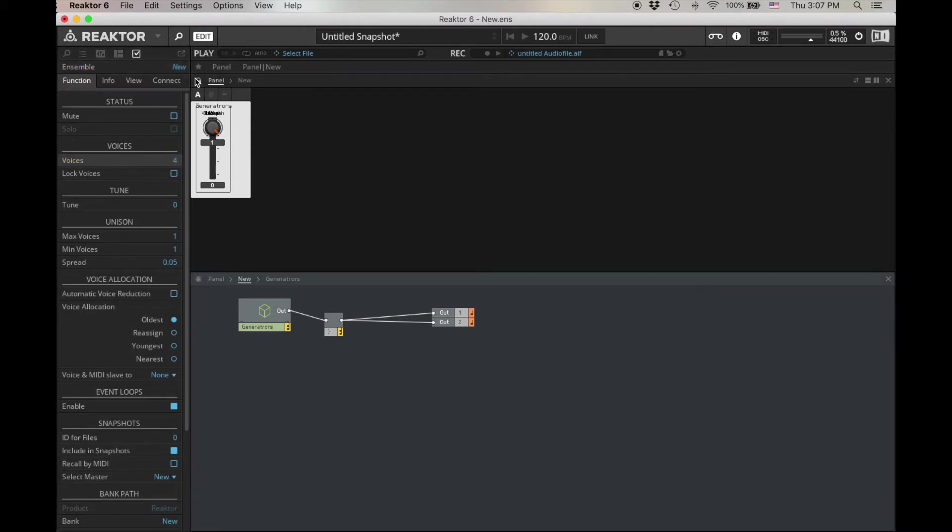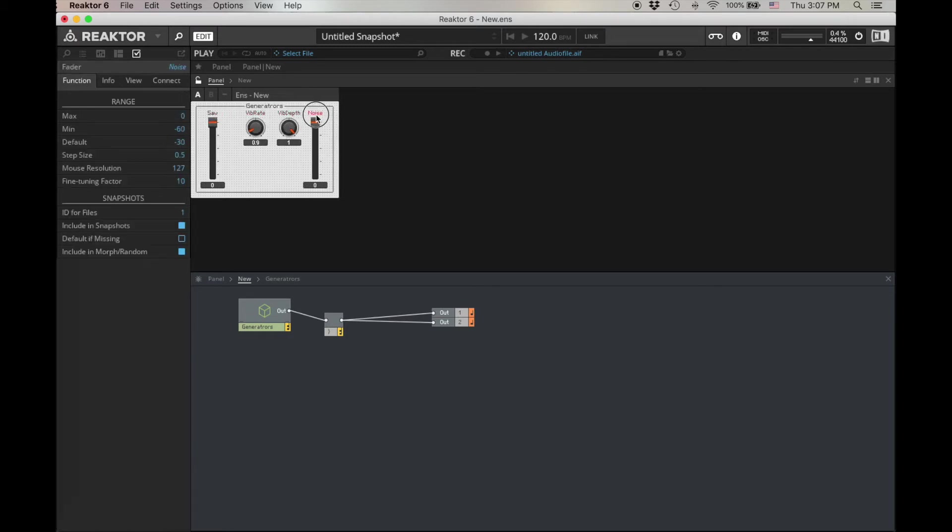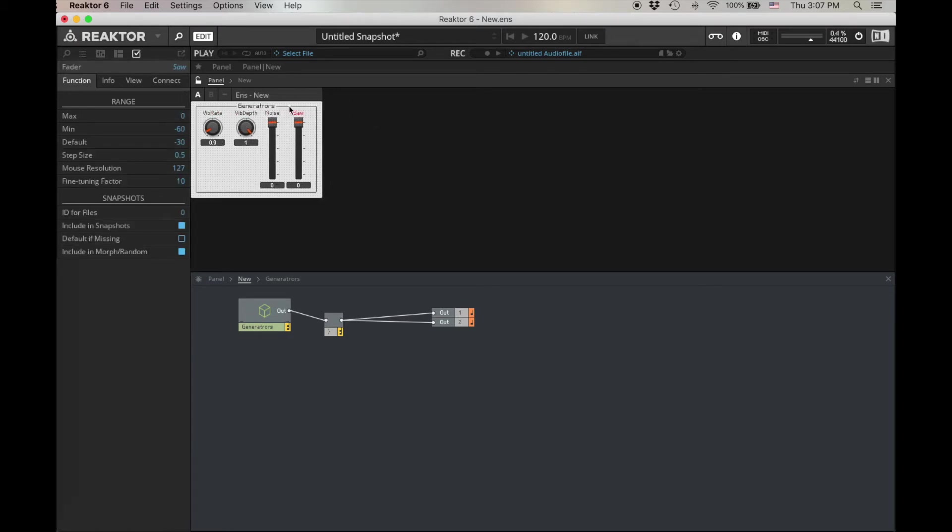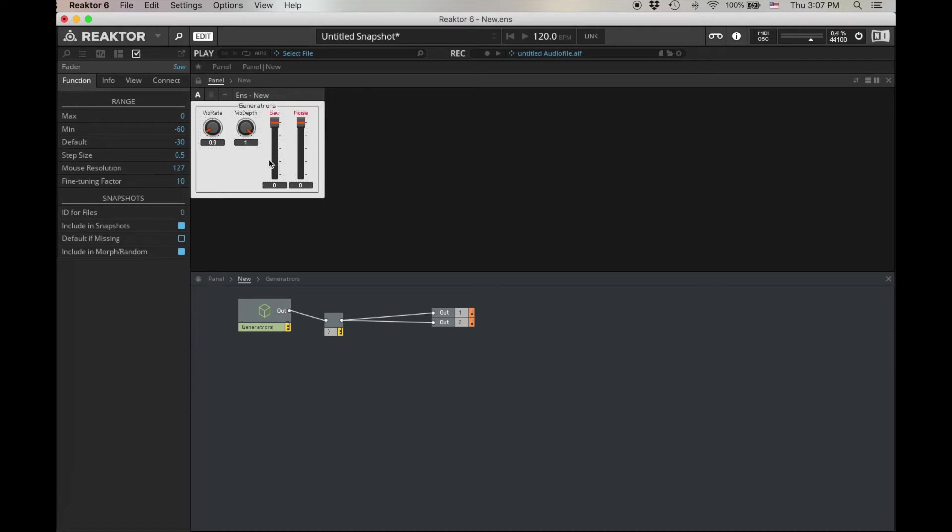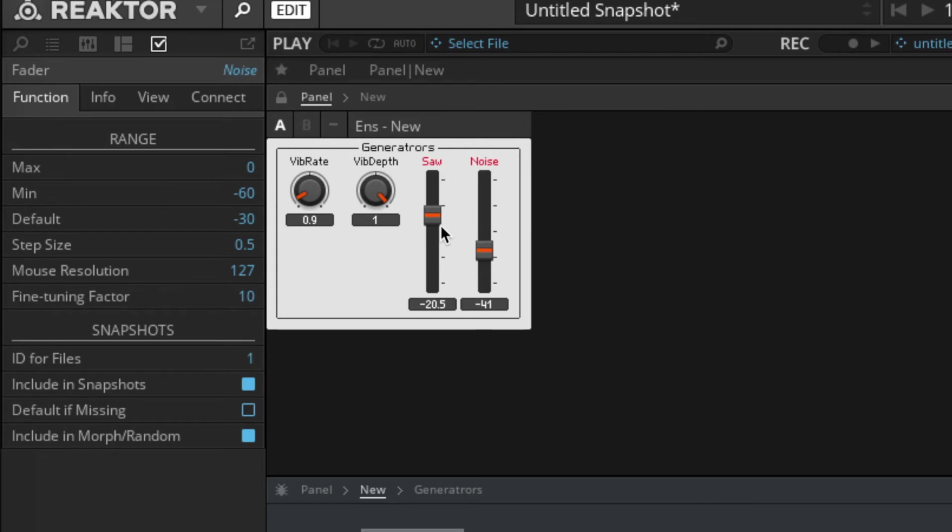All right, you can start hitting keys if you want. It should work because we've got all wired up, but let's clean up our panel here. Lock it down. That sounds terrible. Let's turn these both down.